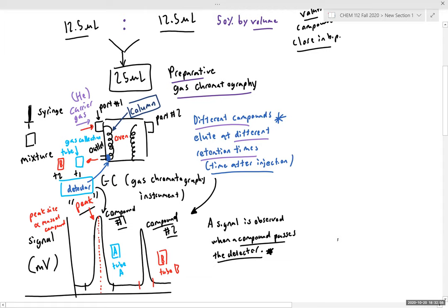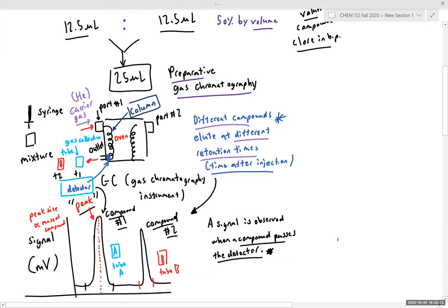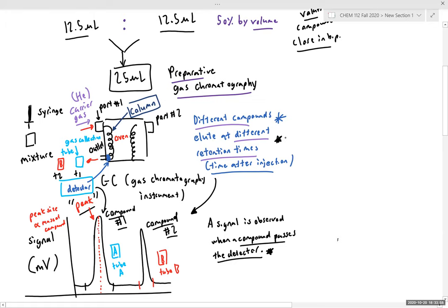We take our syringe and inject it into the injection port. The column and injection port are heated, so the samples will vaporize. A carrier gas pushes our sample through a column warmed with an oven, and as our sample exits the column, it passes through a detector. This detector measures and provides a signal based on the concentration of compound passing through — more specifically, mass over volume. We will collect two fractions, A and B, as they elute from the column at different retention times.